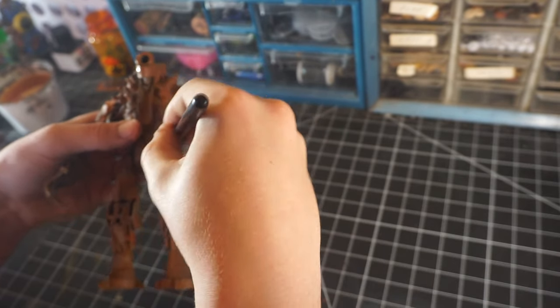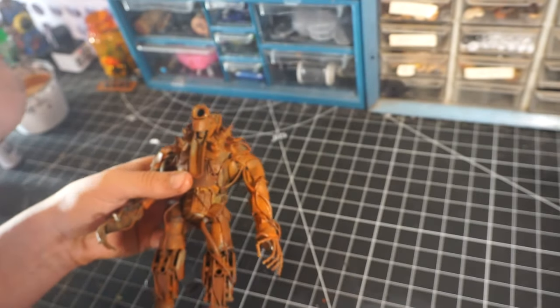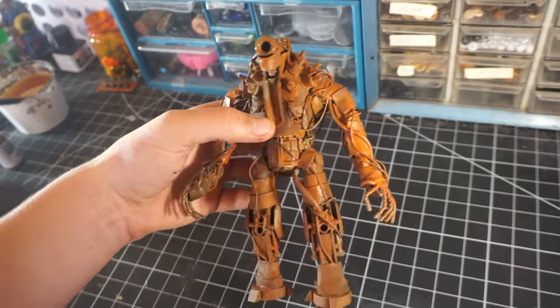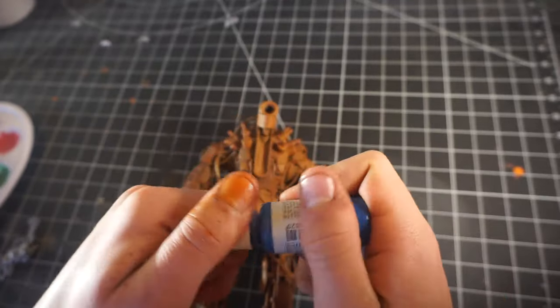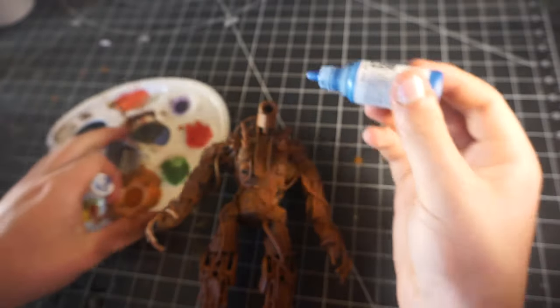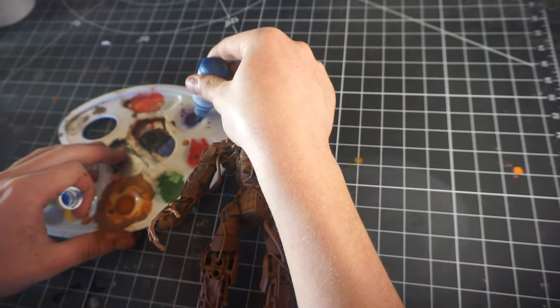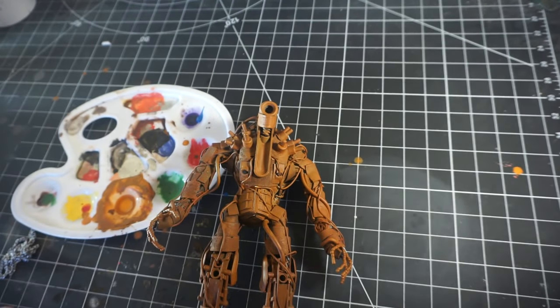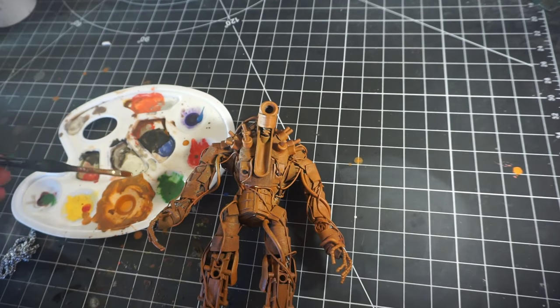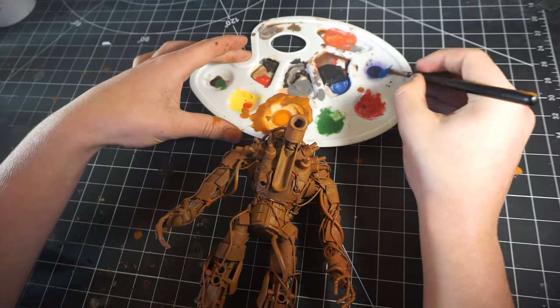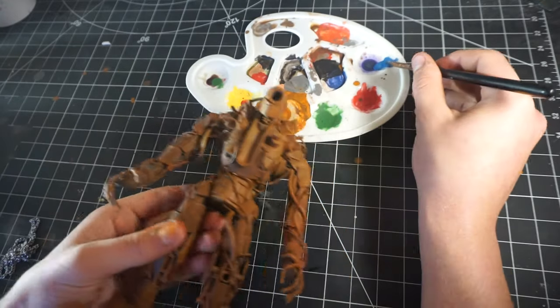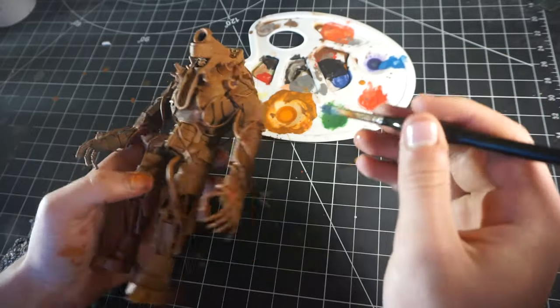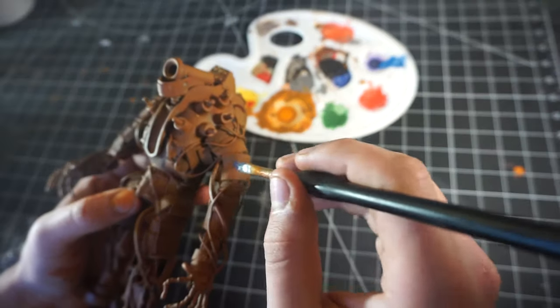We're going to start painting the armor panels. Here I'm taking Vallejo model colors blue, and we're going to be stippling this all around on the EVA foam to give it kind of a worn effect but also make it look really cool. I'm using kind of a thicker brush and watering the paint down a little bit just to give it that more watery texture so it applies better.